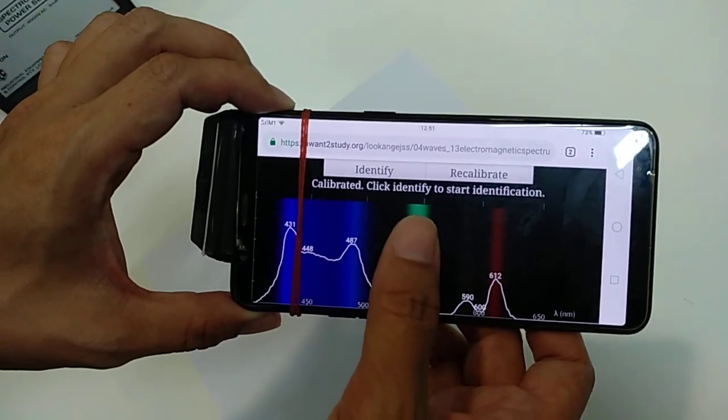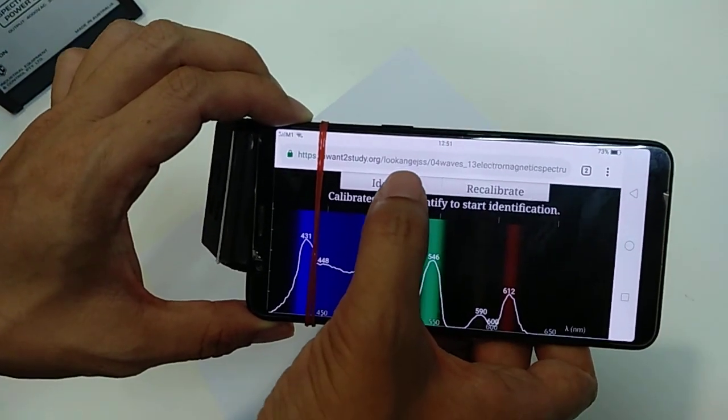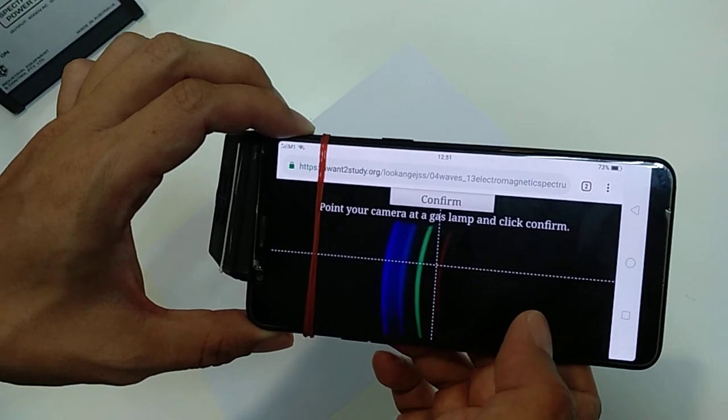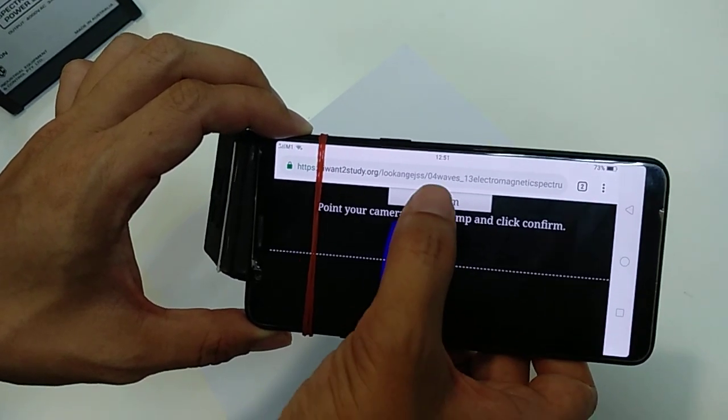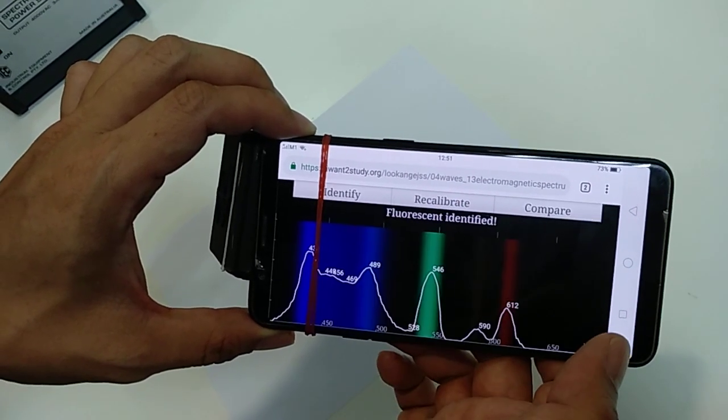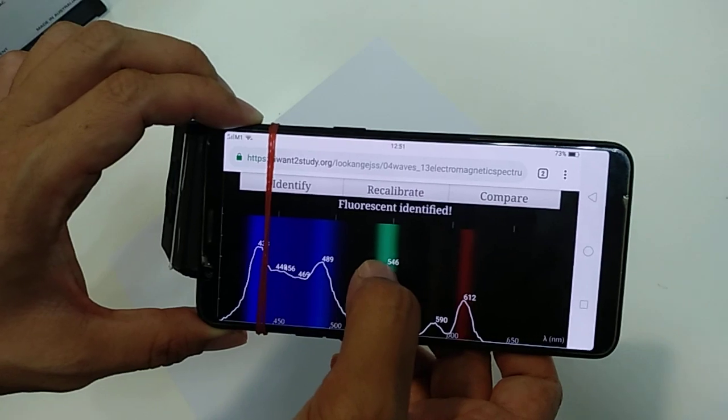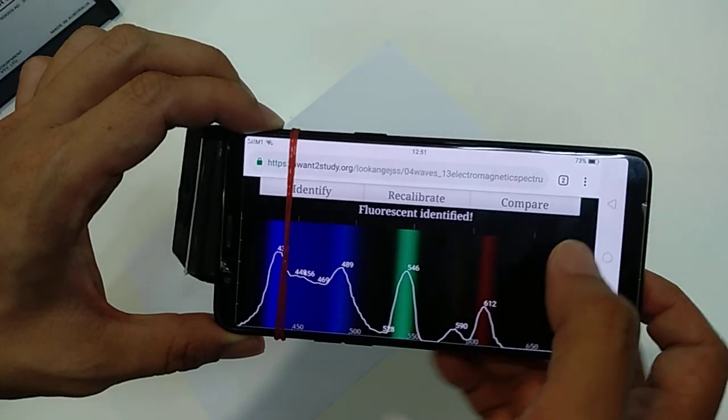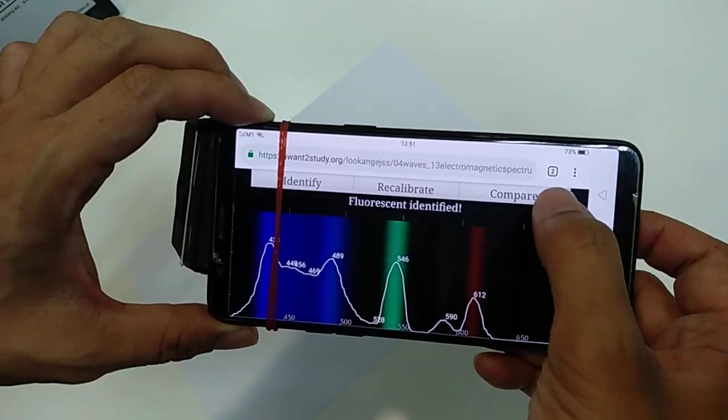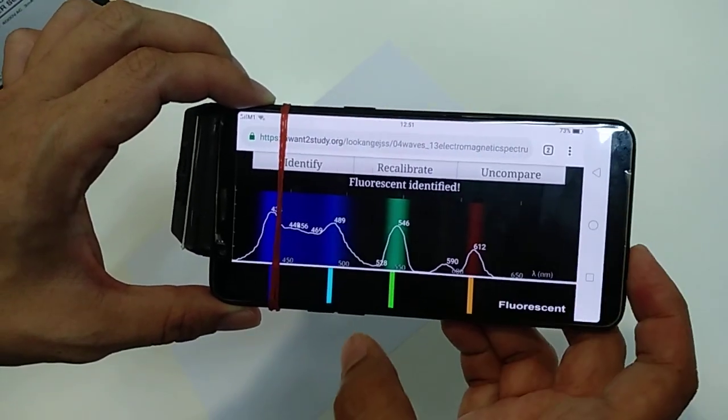Nice! It shows that it indeed matches the fluorescent lamp. Let's compare to the data that we have. This is the NIST data, and you can see that it matches quite well.